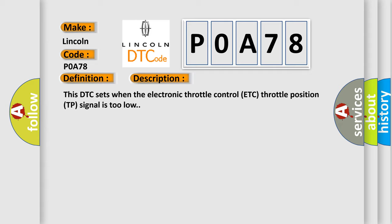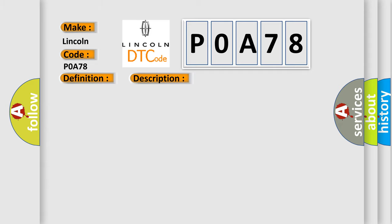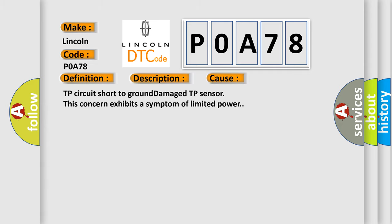This diagnostic error occurs most often in these cases: TP circuit short to ground, damaged TP sensor. This concern exhibits a symptom of limited power.